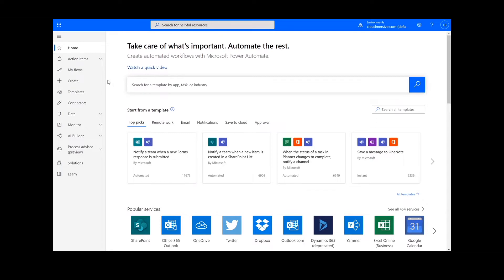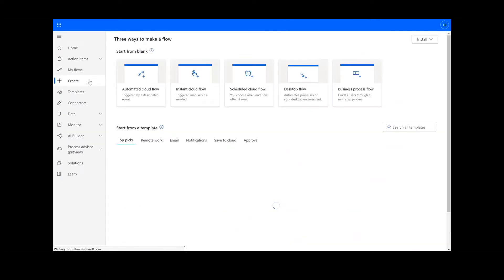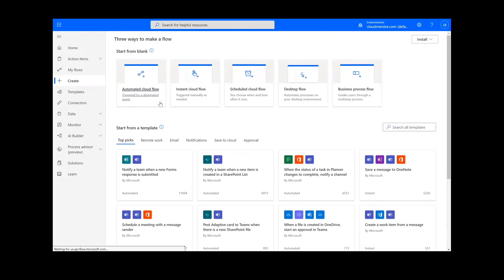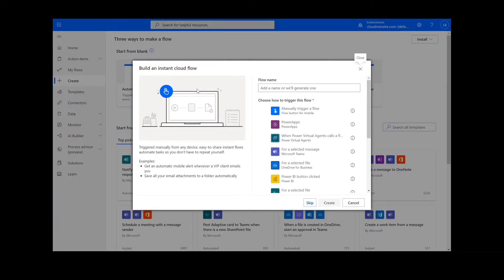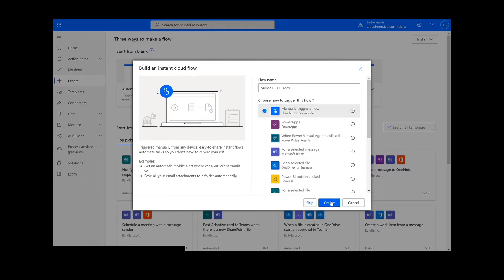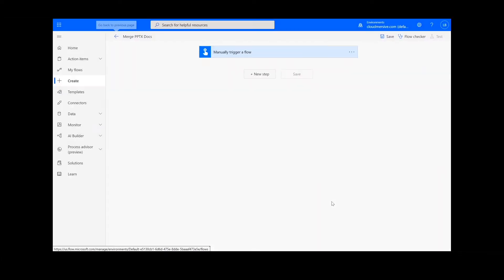To get things started we will click Create. On the create page we will choose instant cloud flow, type in a name for the flow, select manually trigger a flow, and press Create. Once this is complete we're ready to begin.